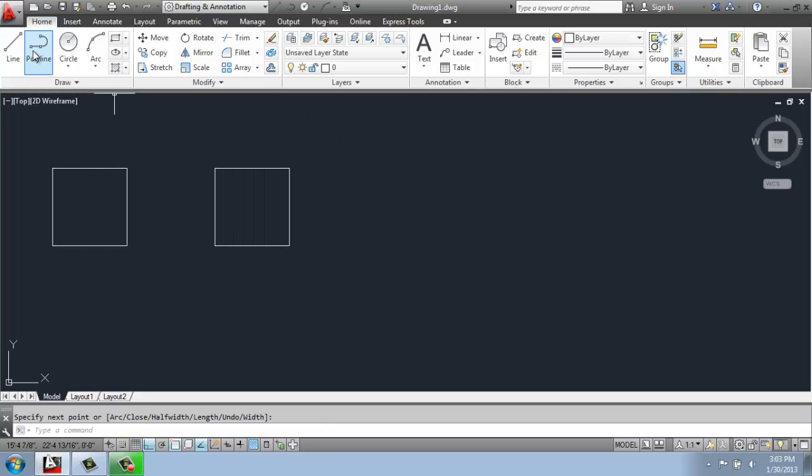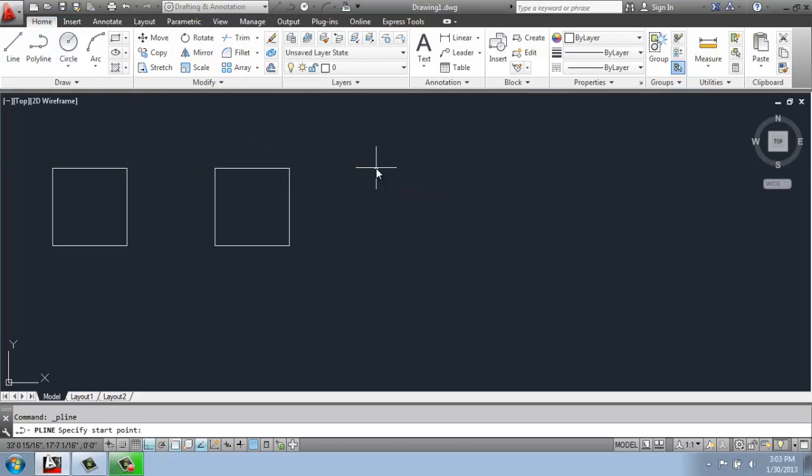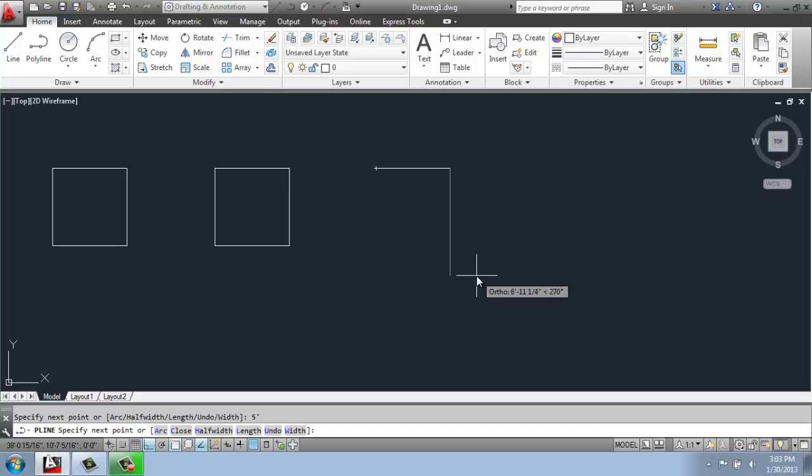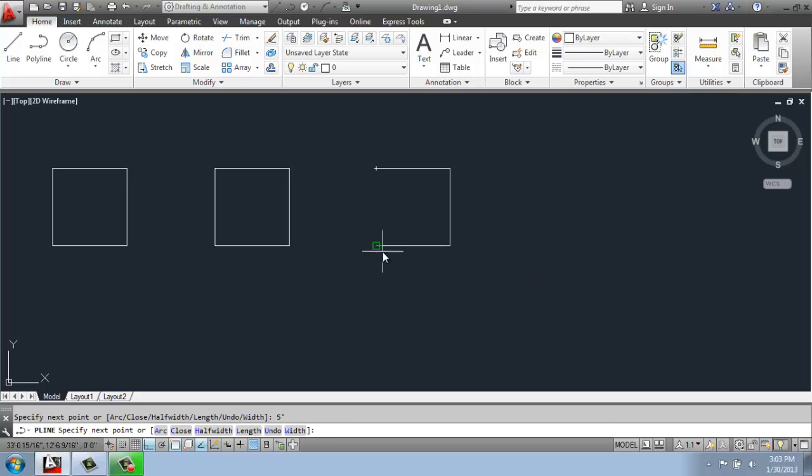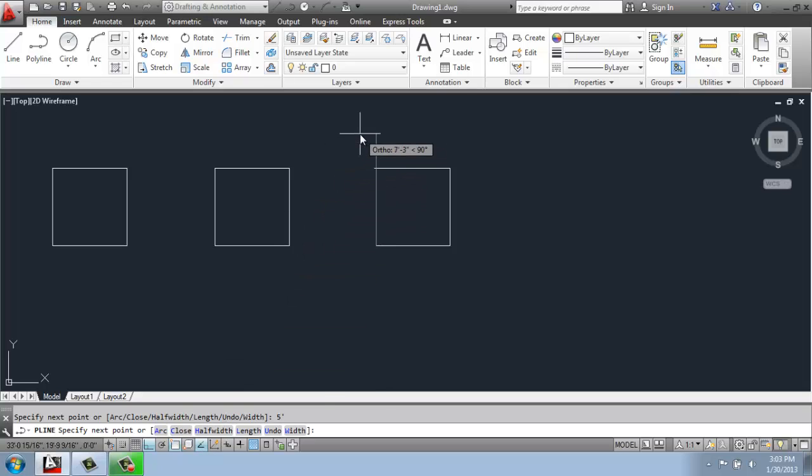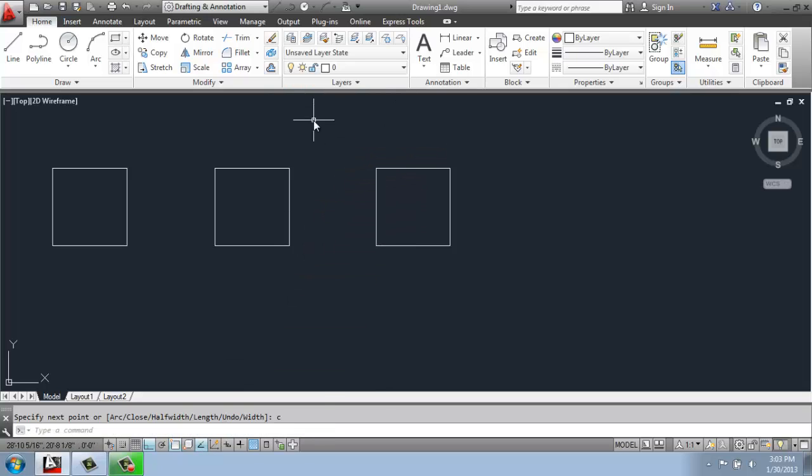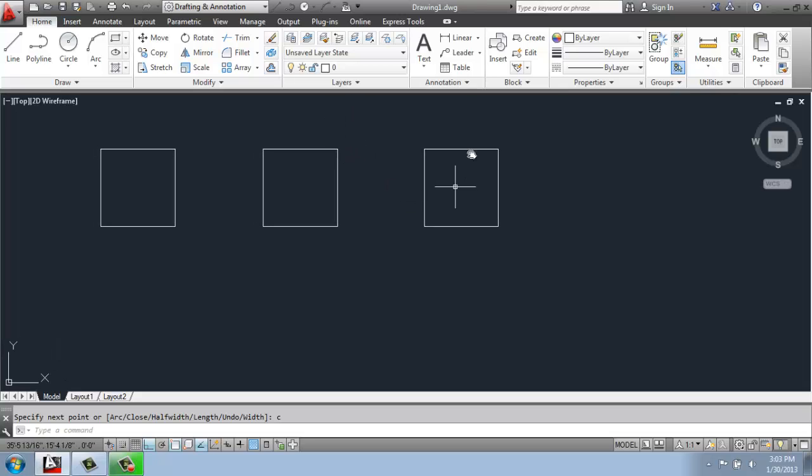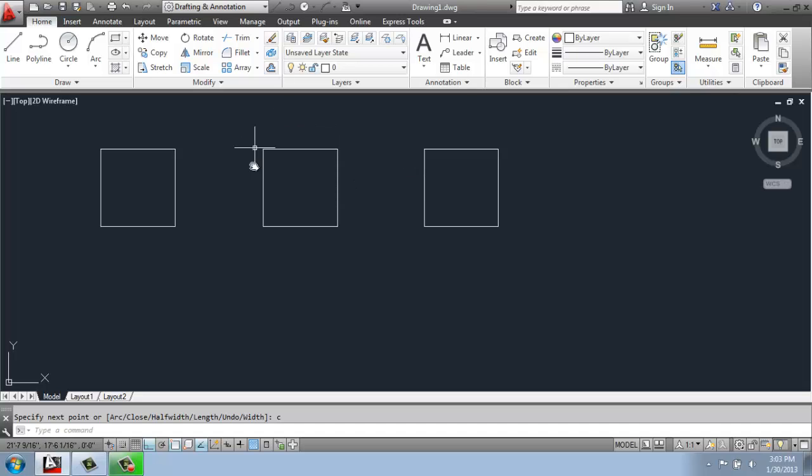And then the third one I'll do with a polyline again, but this time I'm actually going to use the closed command that we see down here in the command line. So I can type in C for close. So when you do that, this polyline square is actually going to react a little bit differently to these commands than the one in the middle that I just used object snaps to close.